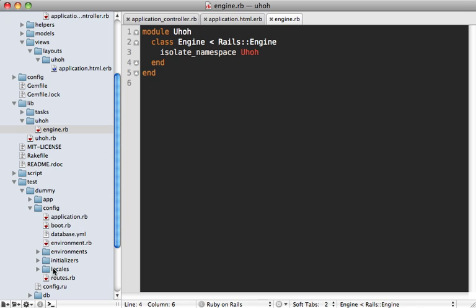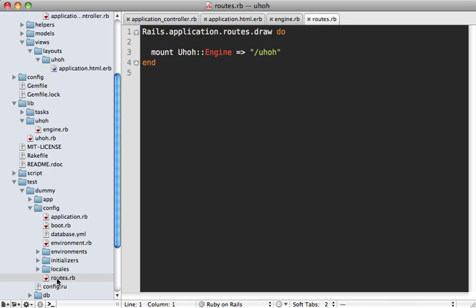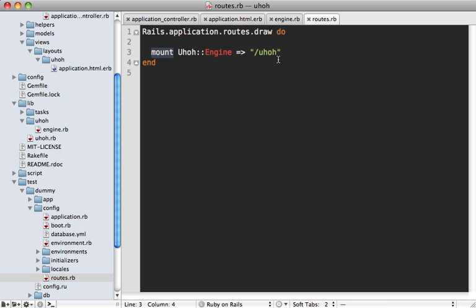And if you check out the config directory here, you can see that you have a routes file. And this has an interesting line here called mount, and then it's passing in the engine name and assigning it to the path. So this is what someone will have to do when they install your gem here is to mount it to any kind of given path that they want.